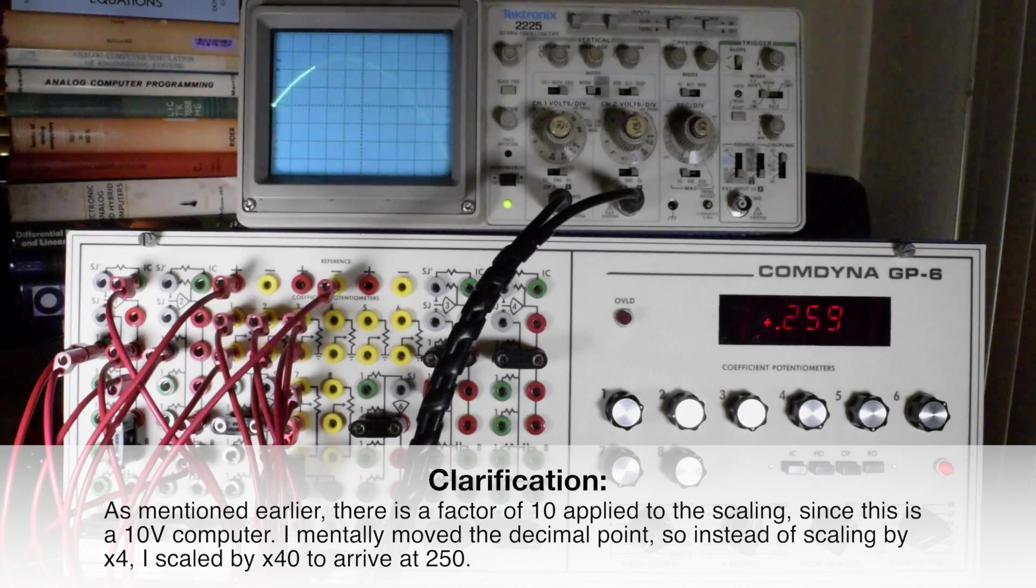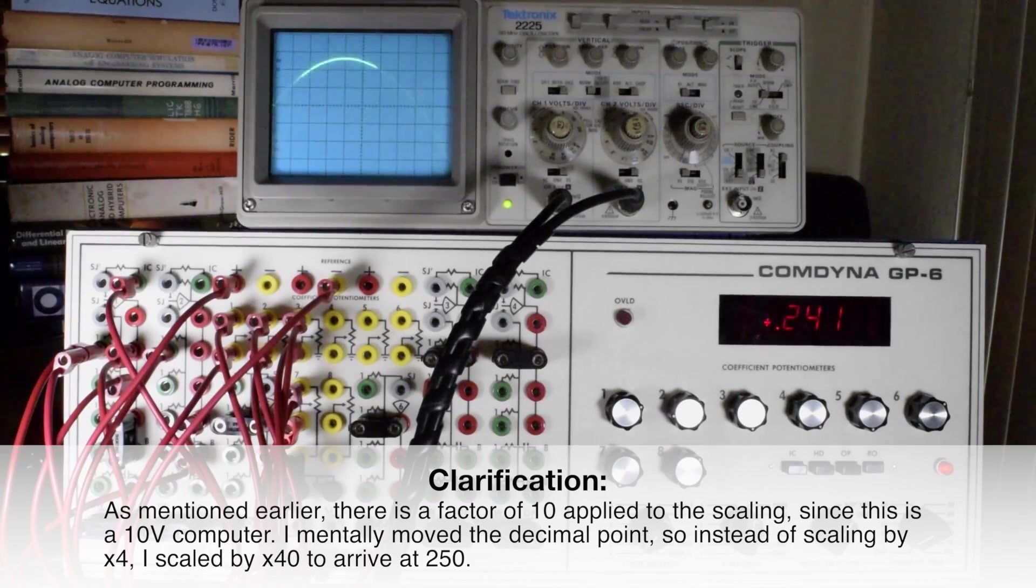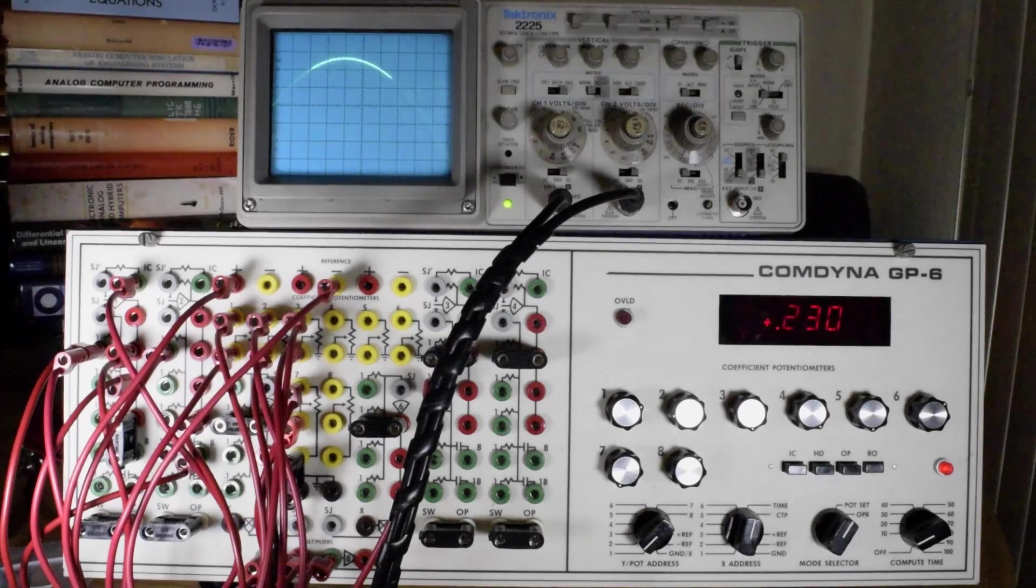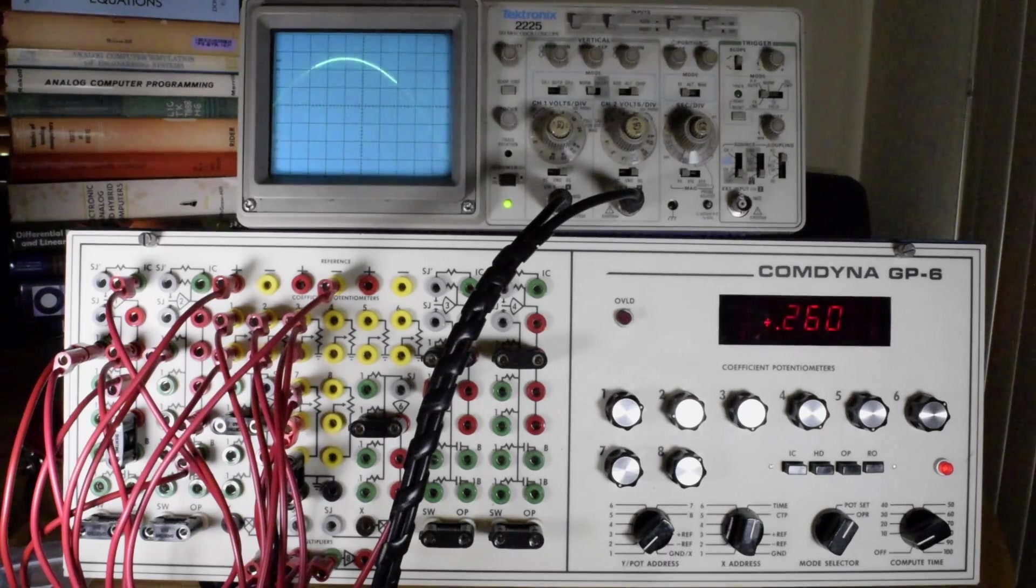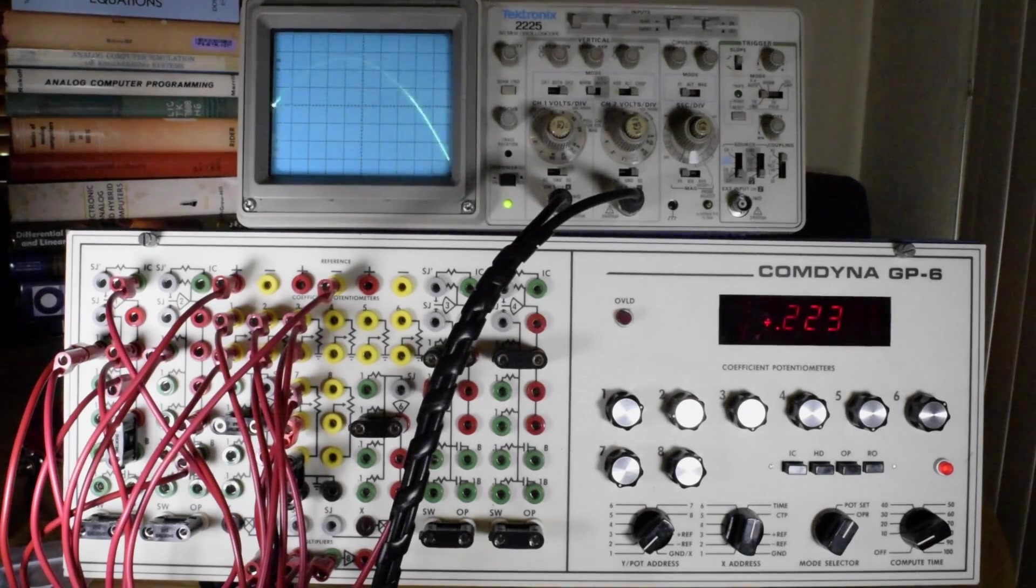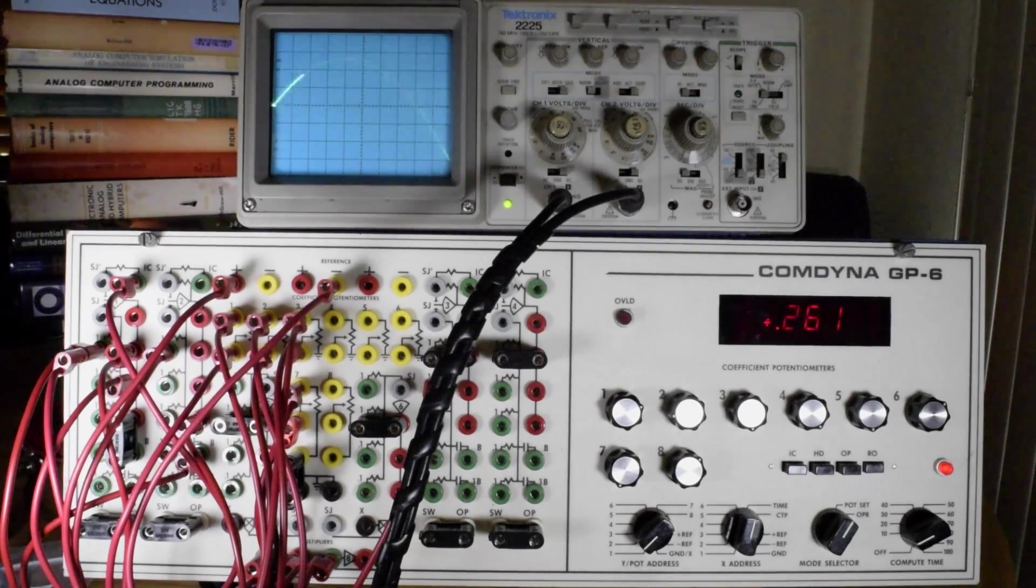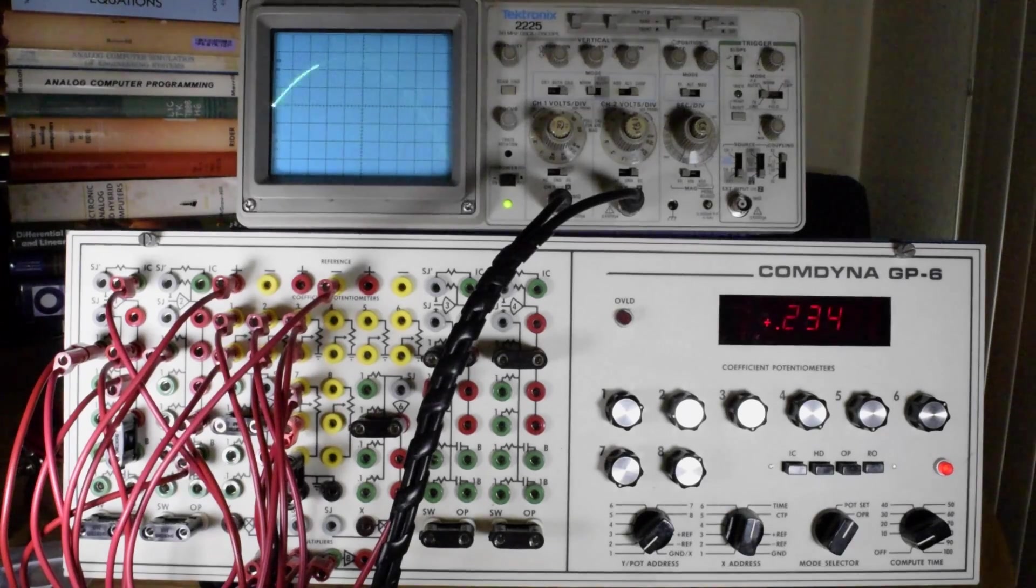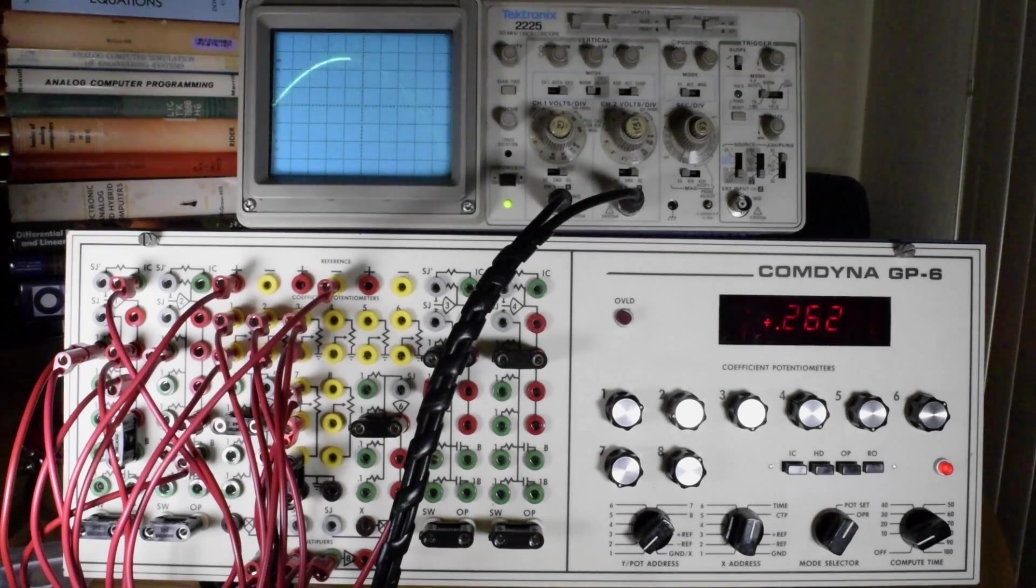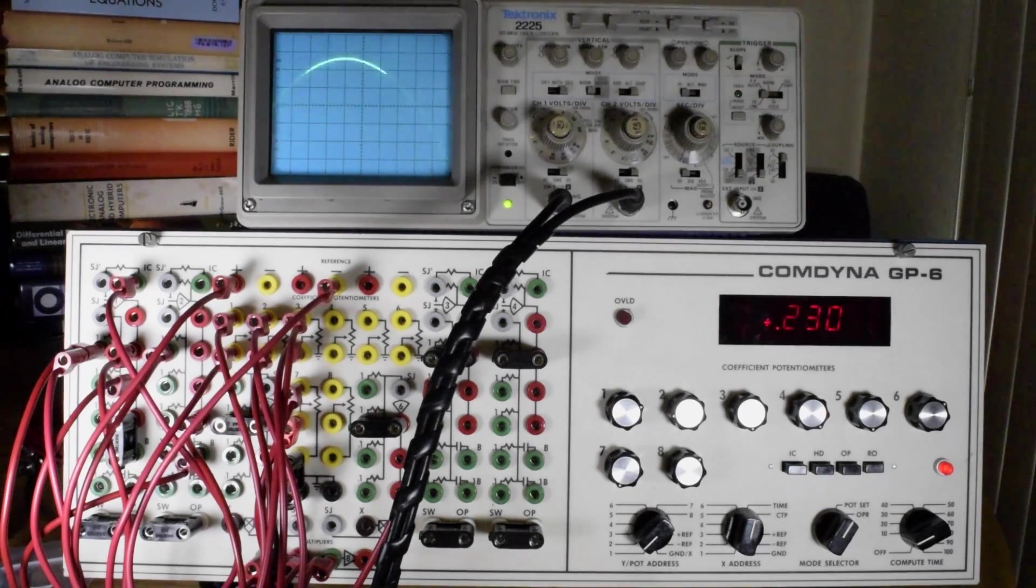The actual answer to this, if you do it on a calculator and spreadsheet, is I believe 257.6. So that's a significant error, but that's mostly because I did not take a careful reading of the actual position on the oscilloscope. I just kind of eyeballed it there.